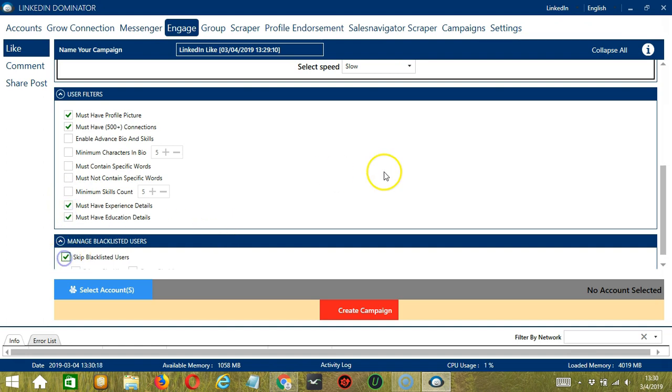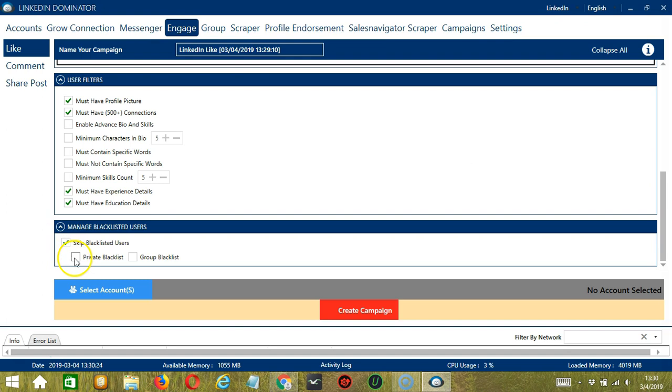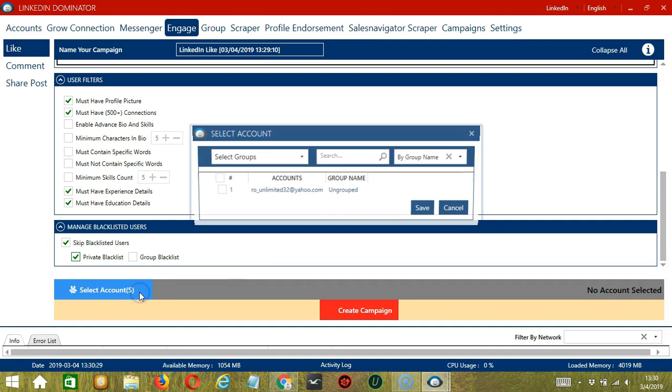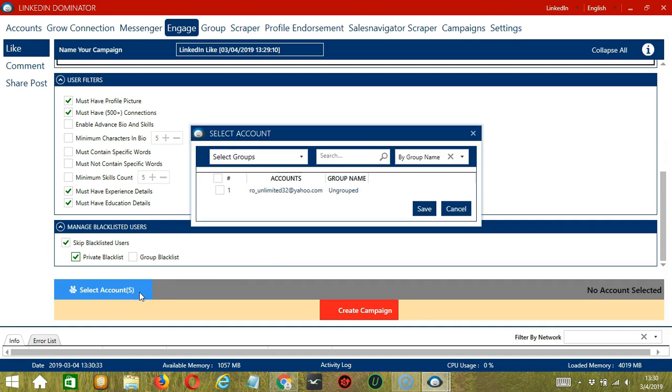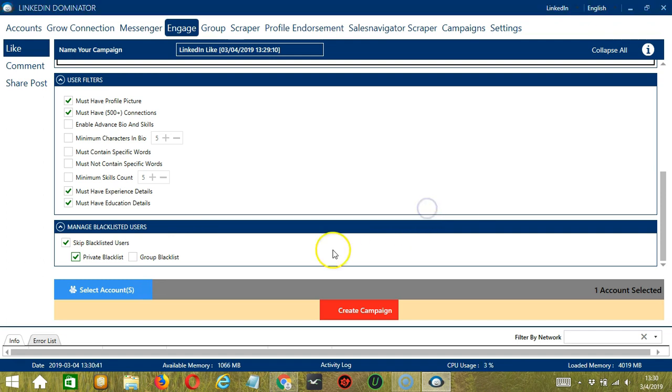Finally, let's skip Blacklisted Users, Private Blacklist. When you're ready, let's click the blue button, Select Account or Accounts. In this part, you can select multiple LinkedIn accounts. Since you only have one account right now, let's go with that by checking the box and click Save.